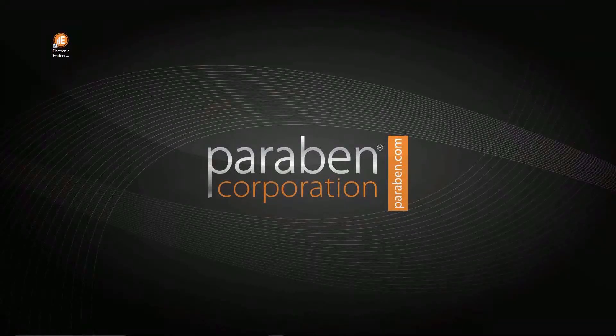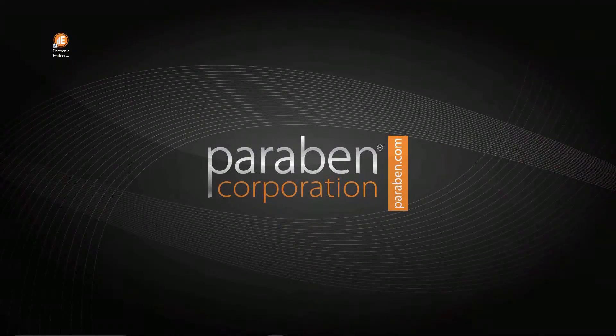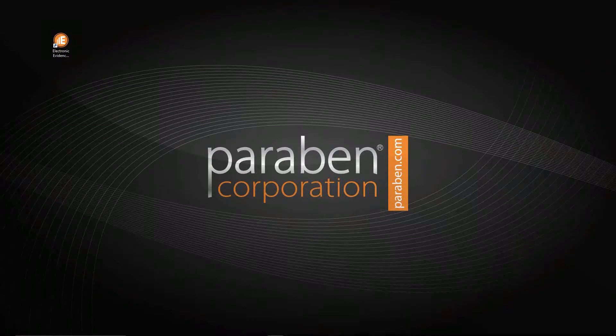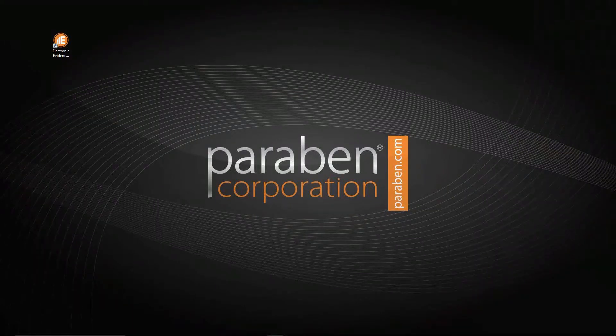Welcome to Paraben's E3 bootloader training video. Today I will be showing you how to acquire a phone using our bootloader acquisition method.